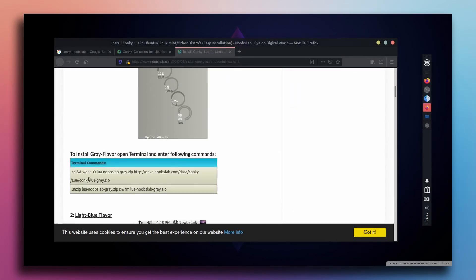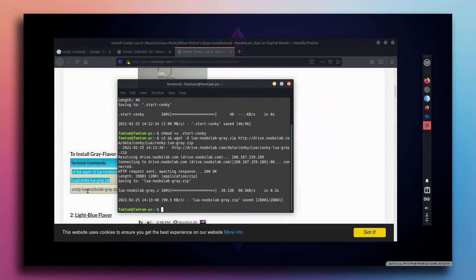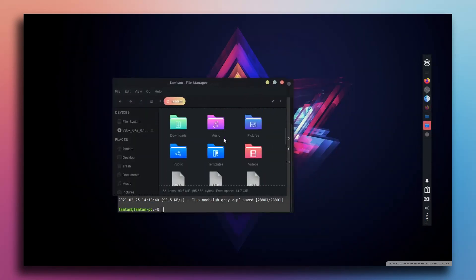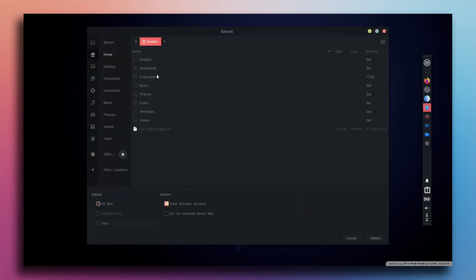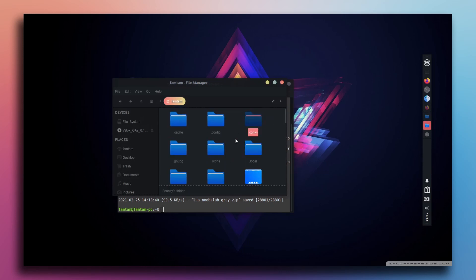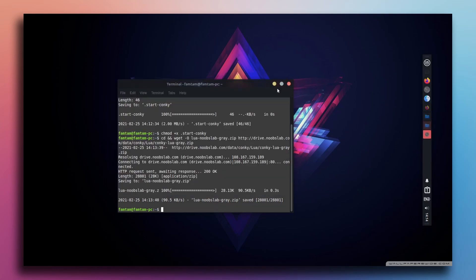Scroll down and download the actual Conky theme. Copy the command to install the gray flavor, open terminal, and paste it. This is done. It says unzip — I'll manually unzip in the file manager. Go to the file manager, scroll down, find the downloaded folder, right click, extract to the home folder. Remember you always have to extract it into the home folder. Once extracted you should see a dot conkey folder and a dot conkey RC file. When you see these two files, you know you've done it successfully.